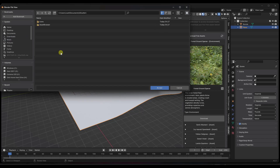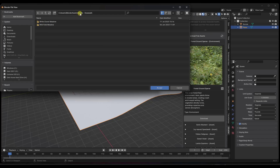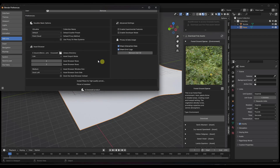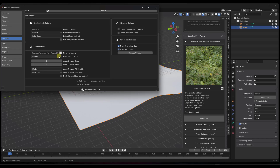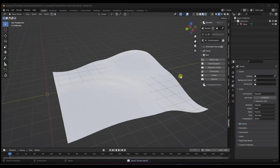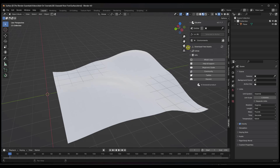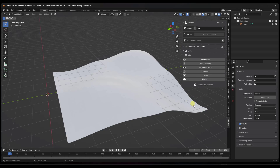In the preferences, there's an option to set your library directory. I've downloaded a couple of those packs and unzipped them into a folder on an external drive — you can put them wherever you want. Set that directory, and you'll also want to set whether it's going to link or append; I'm going to set this to append. Once you have that installed, tap the N key on your keyboard and click on GScatter.